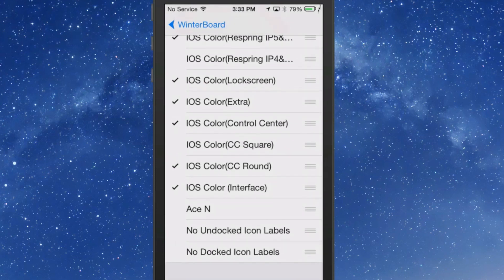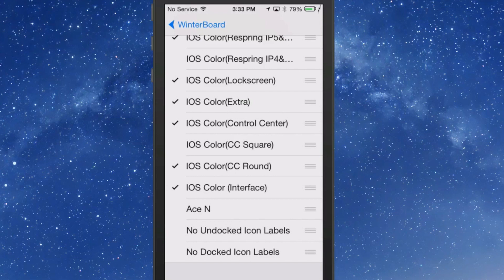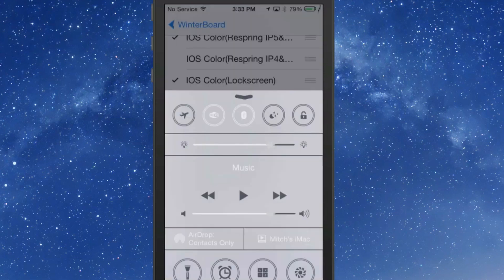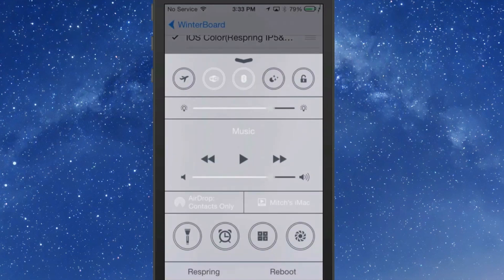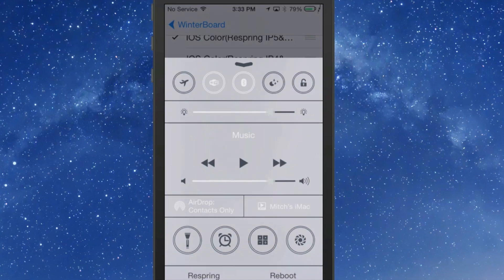I have for the round icons down here, you see the iOS Color CC round, so let's pop it open and check it out. You can see there it's themed in round icons as well, so that's pretty awesome. I'm going to turn it off and turn it on square, and it will require a Respring.